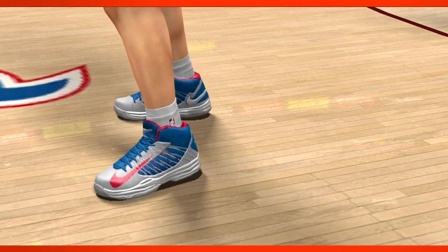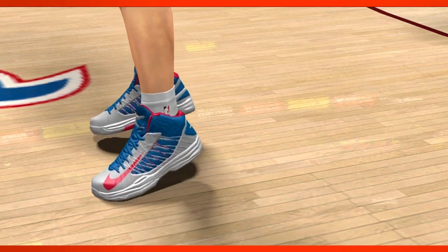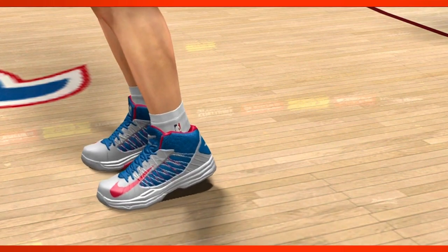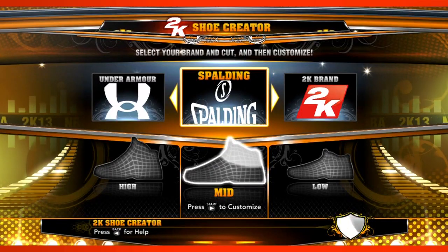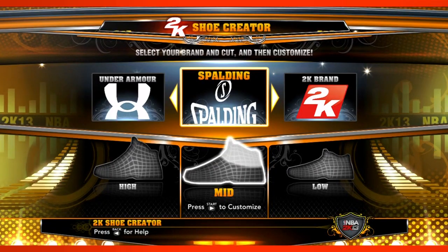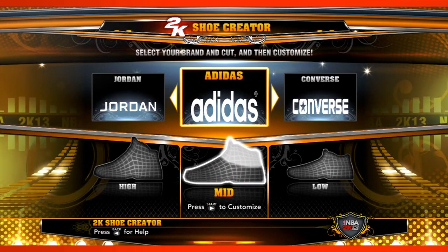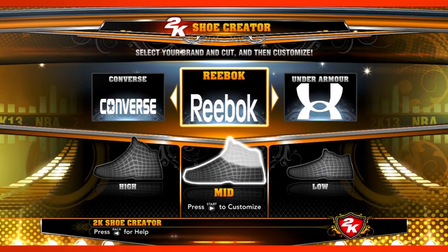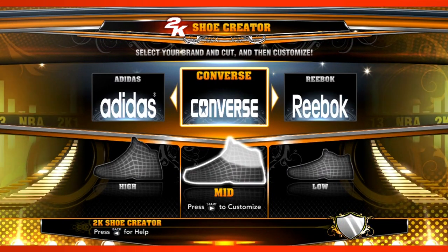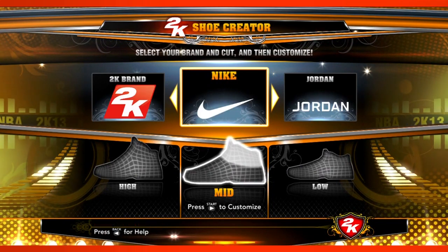As the shoe world evolves, we want to keep the game current. This year a bunch of brands have entered the NBA world. Spalding has joined in, Under Armour has joined in. Of course we've always had Adidas, Reebok, Converse, and Nike. So the shoe editor is really, really cool.